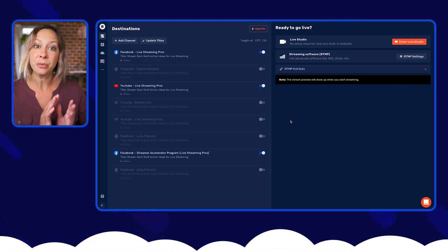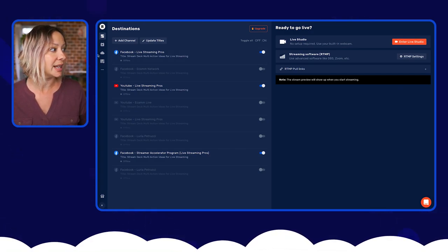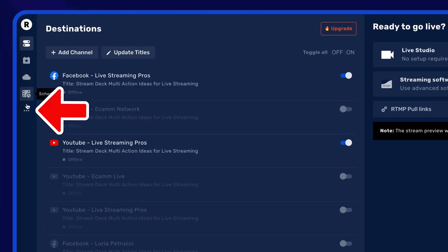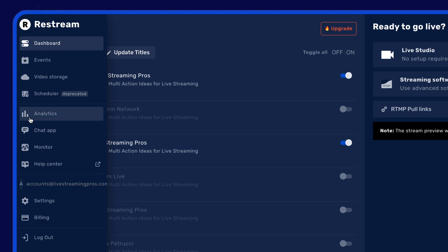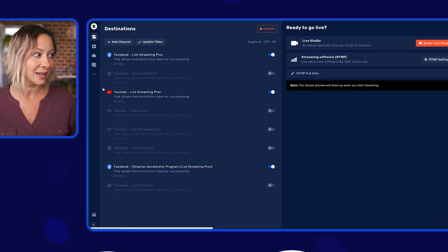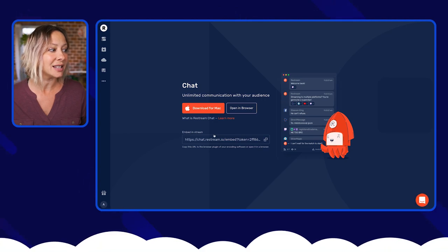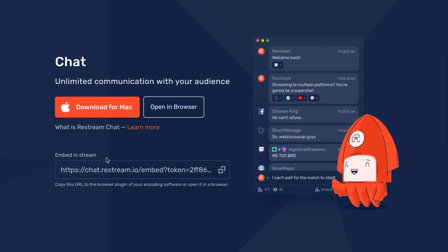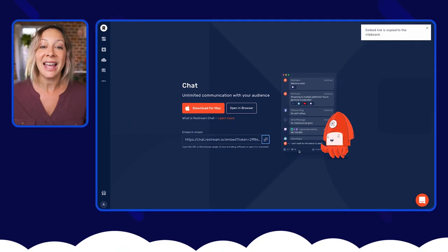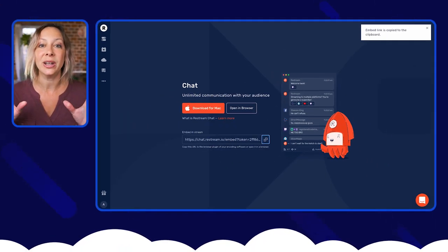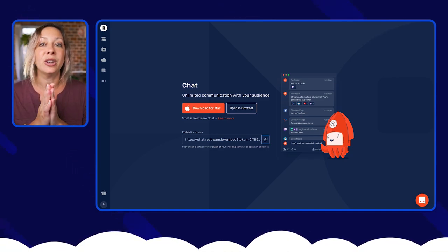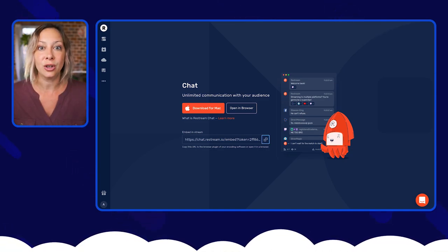Option one: when you're in Restream, all you have to do is go to the three dots and click 'Chat App.' Once you get that, you'll have this 'Embed in Stream' option — copy that link. Then what you're going to do is go into your software. I'm going to show you Ecamm on a Mac, but again, you can use whatever software will allow you to do this.